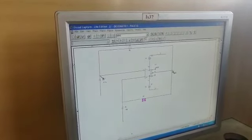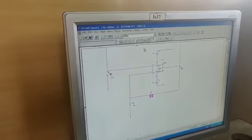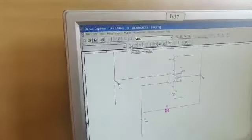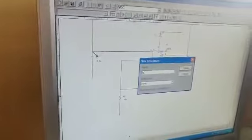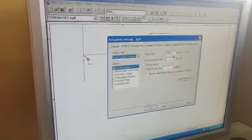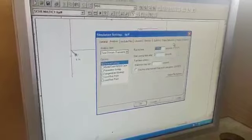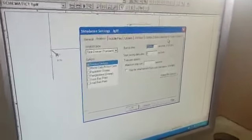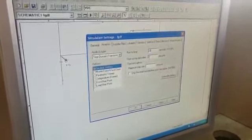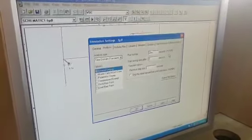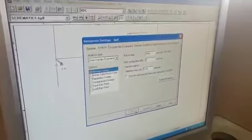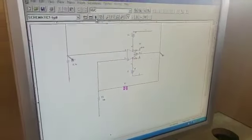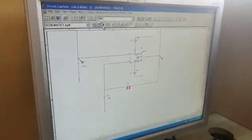Press escape. Go to simulation settings, new simulation profile. Use some random name, you can give any name. Create. Run to time can be 10 millisecond, 20 millisecond, 30 millisecond. I'll take 20 millisecond. Maximum steps is 0.1 millisecond. Click OK and now click on run.